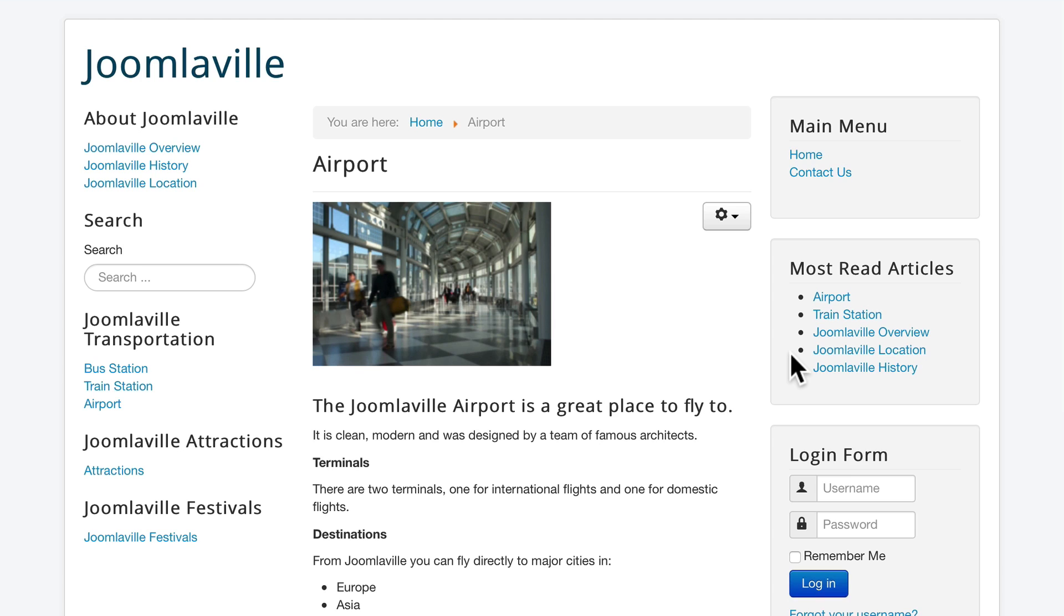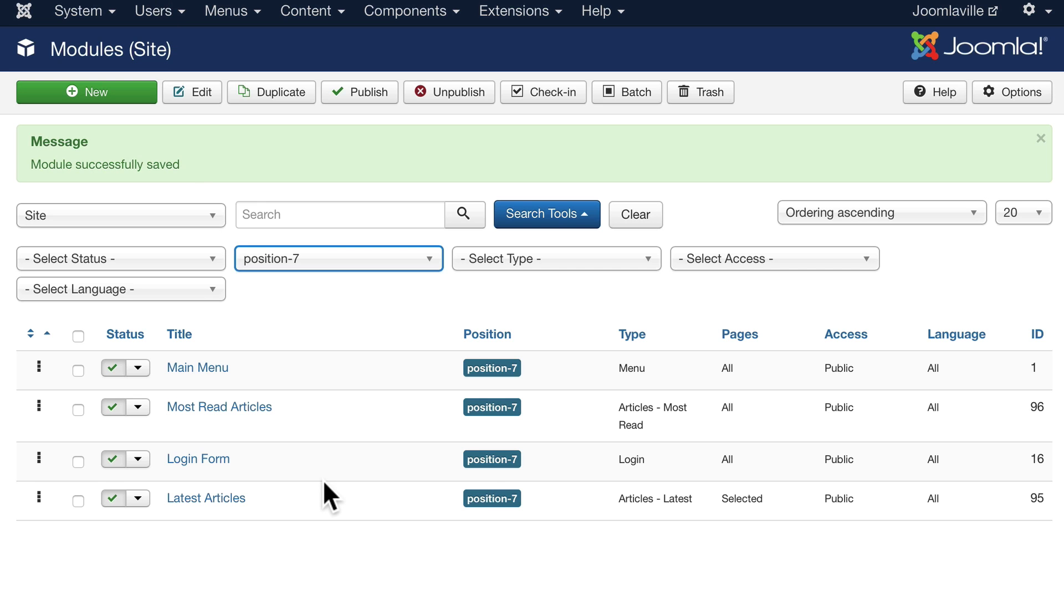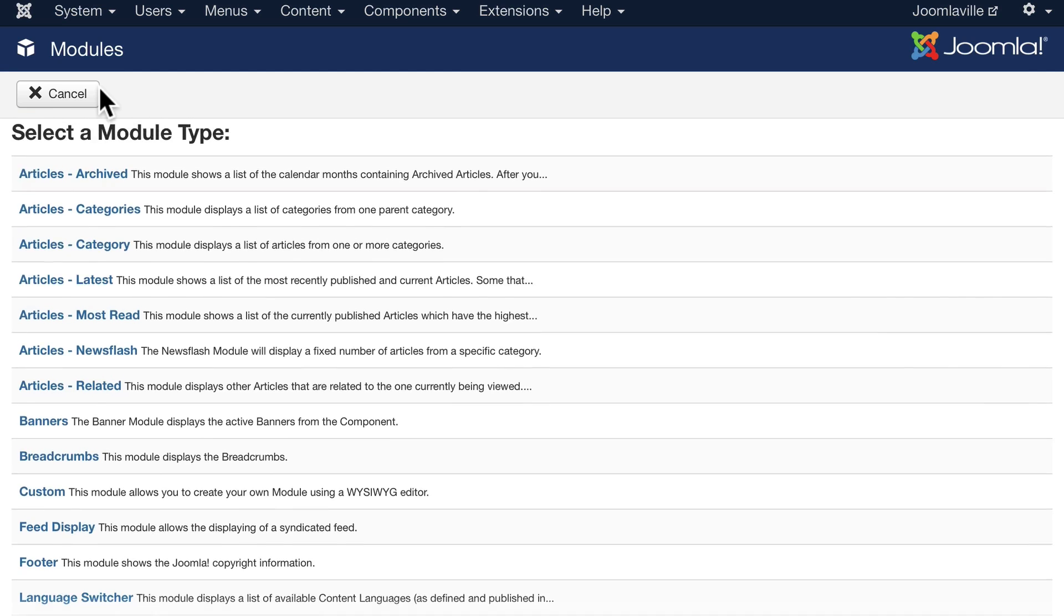And Joomla will keep these statistics for us and update this on a regular basis. I use this one on my own blog—it helps bring my most popular content to the top even though it's a little bit older. Modules allow you to put pretty much anything you want anywhere you want around your website.